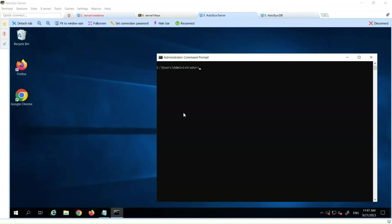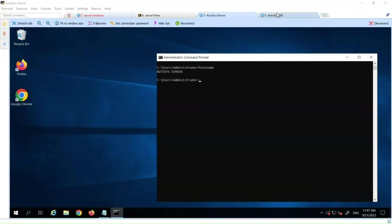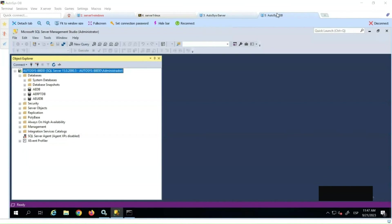Now we are going to see how to connect to a Microsoft SQL Server database from a Windows Server. This Windows Server is where the Autosys server will be installed. To establish the connection, we need a Microsoft SQL Server client installed on this machine. Once installed, the DBA must provide us with the name of the database server — in this case, Autosys BBDD — and the name of the database — in this case, AEDB.